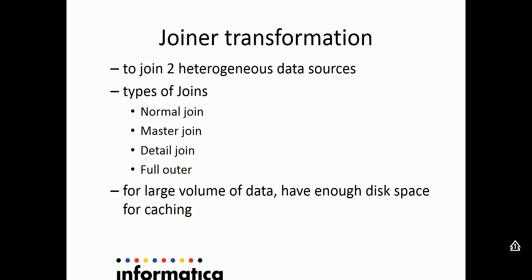In detail join, it's exactly opposite of that of the master join wherein matched and unmatched data from the detailed source and only matched data from the master source is being retrieved. For the full outer join, all the data has been retrieved from both master and the detailed sources.